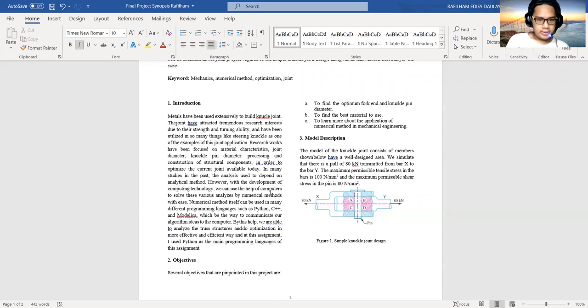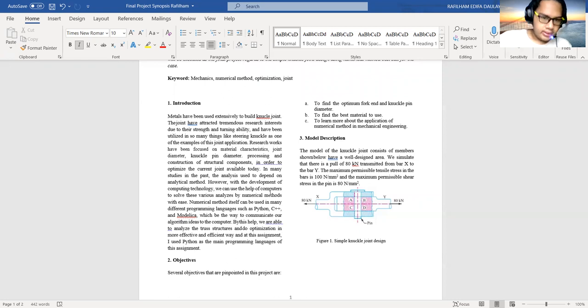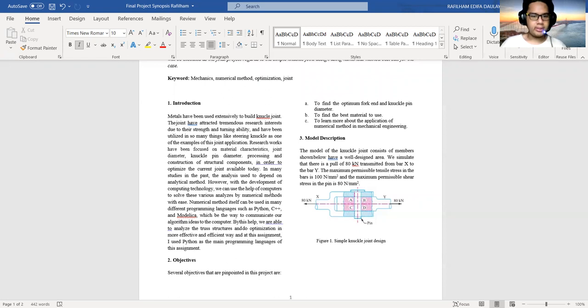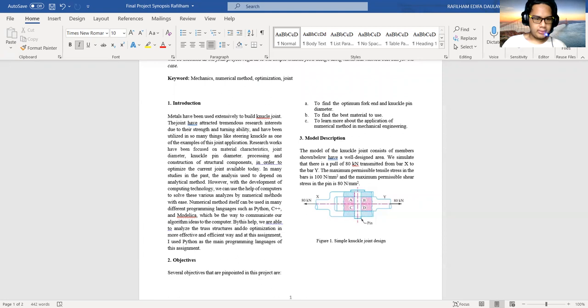Recent research work has been focused on material characteristics, joint diameter, knuckle pin diameter, and construction in order to optimize the current joint available today. In many studies in the past, the analysis used to depend on manual methods. However, with the development of computing technology, we can use the help of computers to solve various analyses by numerical methods.